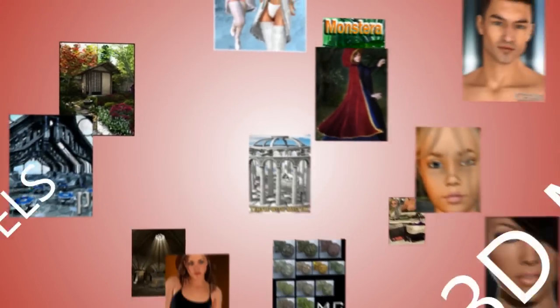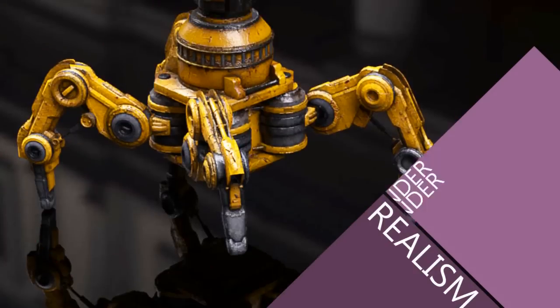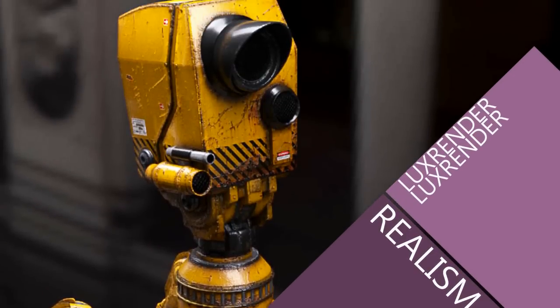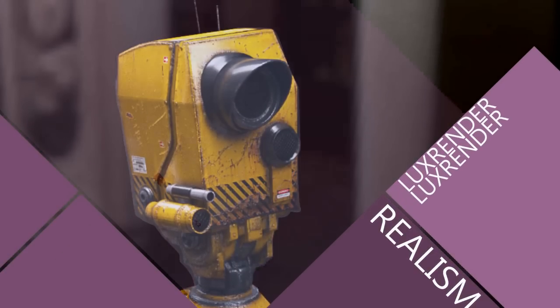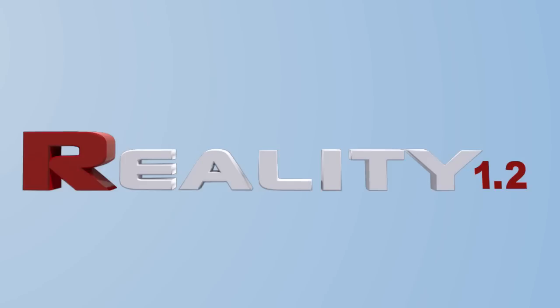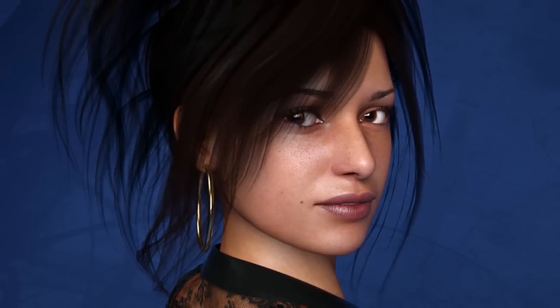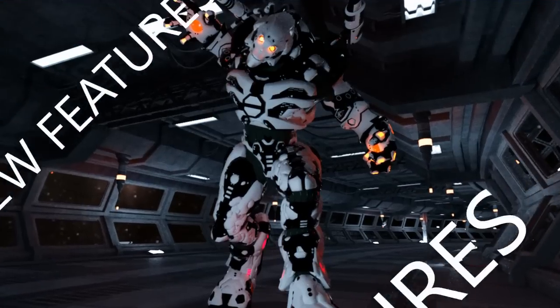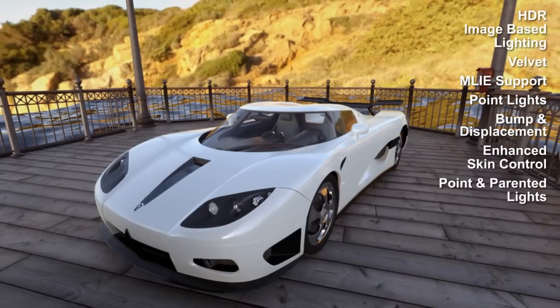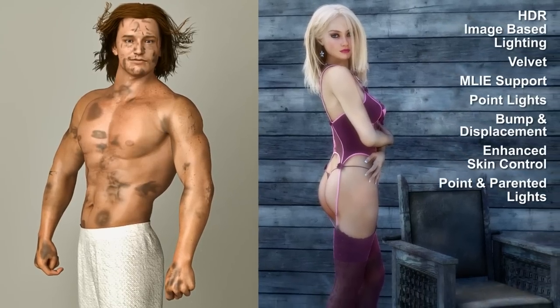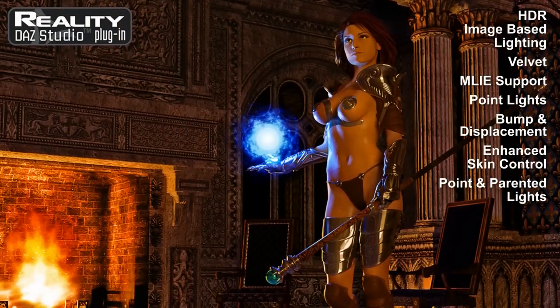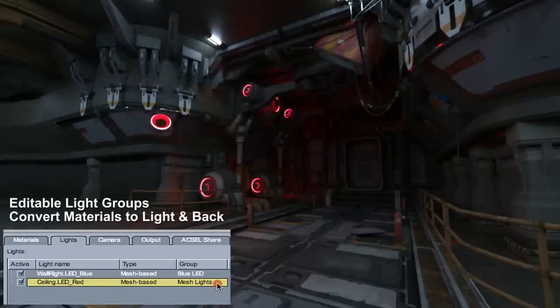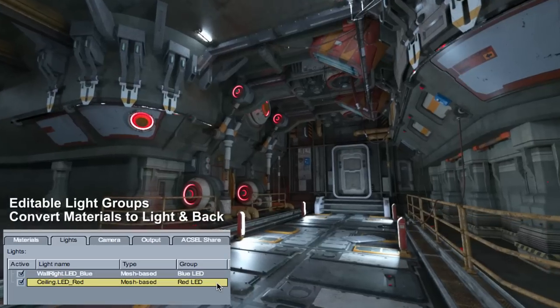The best library of ready-to-use 3D models and the stunning hyper-realistic power of LUX Render, brought together by Reality 1.2. Reality 1.2 for DAZ Studio brings your renders to life with more than 55 new features, including image-based lighting, enhanced materials, point lights, and editable light groups.